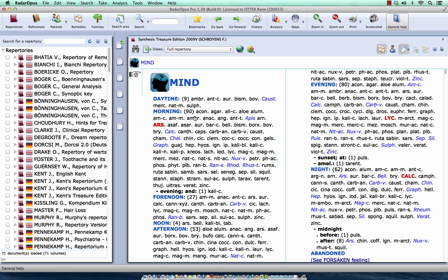And I don't want to do a full remedy comparison through the whole repertory, but only a certain section of the repertory. So let's go.